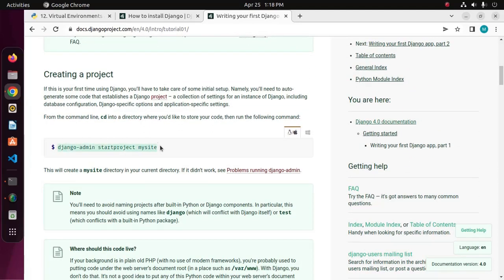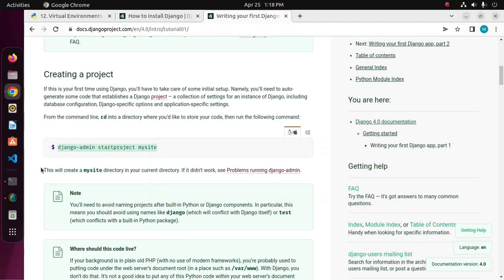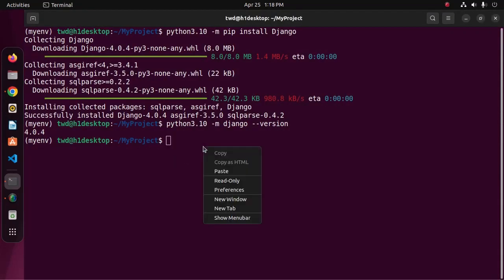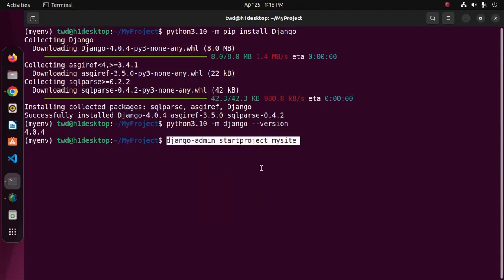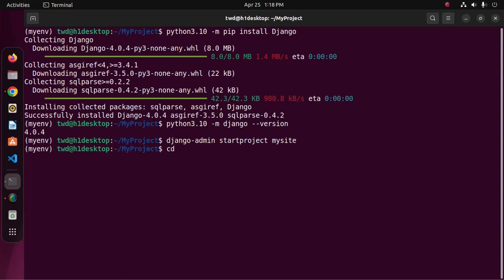So copy this command, paste here. Here, this is the project name. Now hit enter. Now navigate to this project by cd and then create an application with this command.